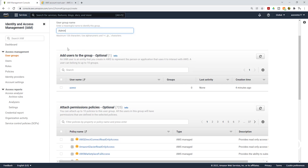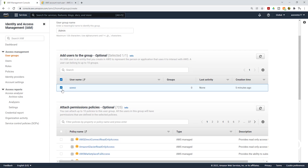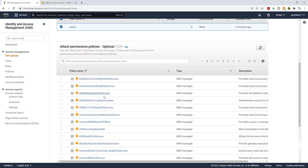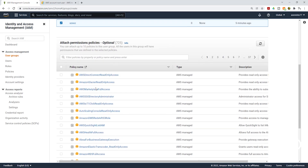To add a user to the group, just check that user's name. I want to add the user I just created, so I've checked that box. Then scroll down to the third option where we attach a permissions policy to the group. You will see all the AWS managed policies available. Since we are using this user for administrative purposes, type Administrator Access in the search box.